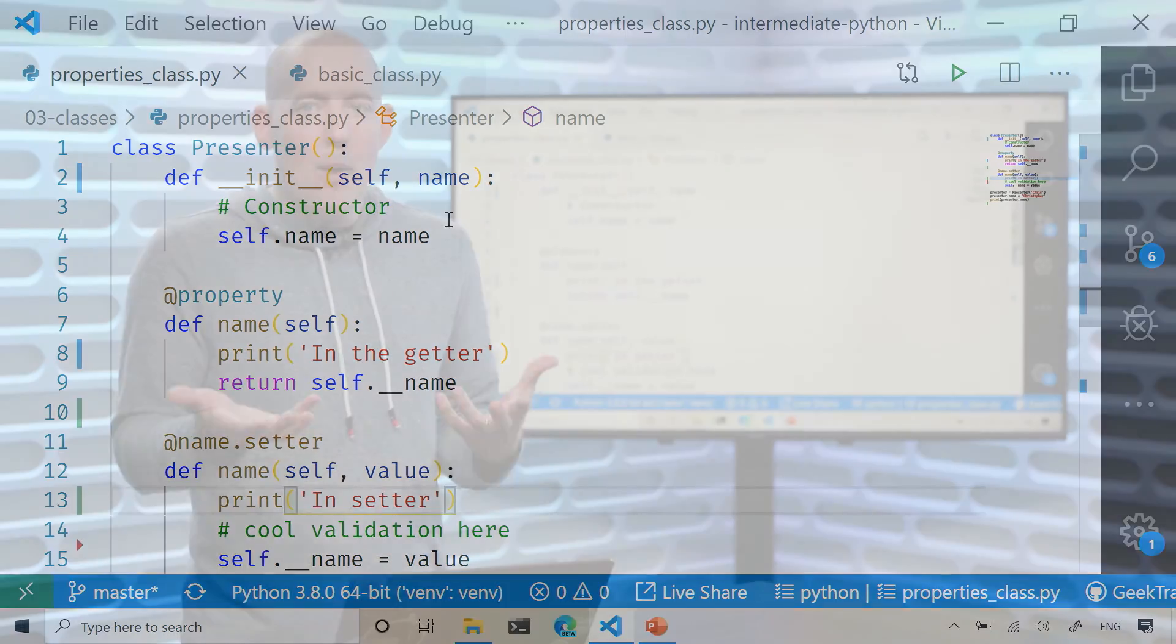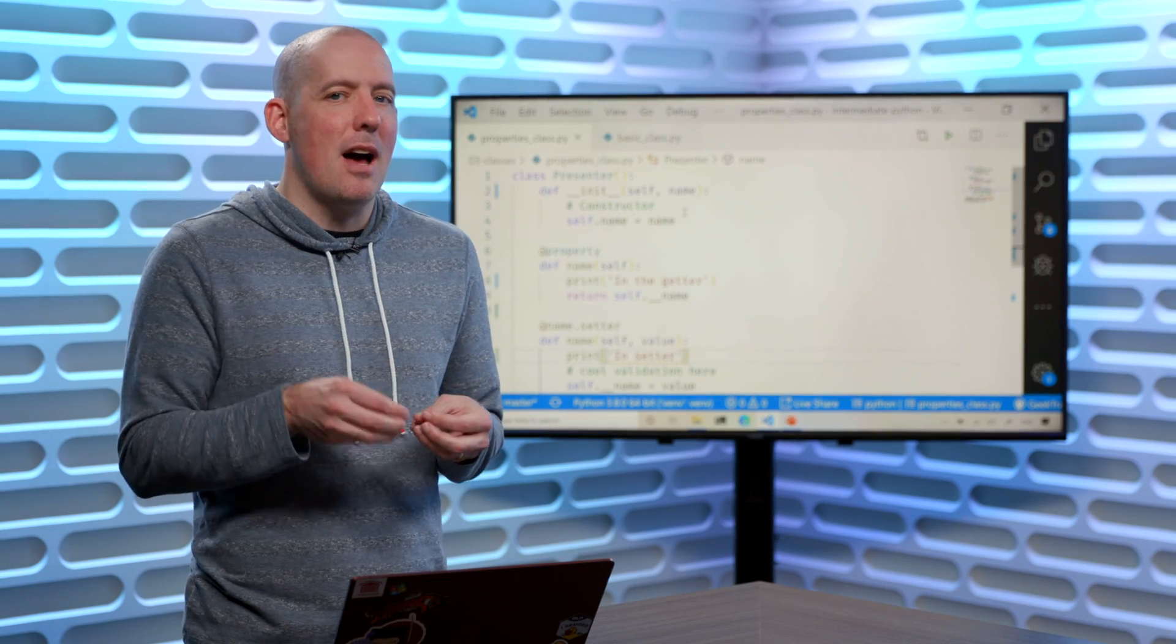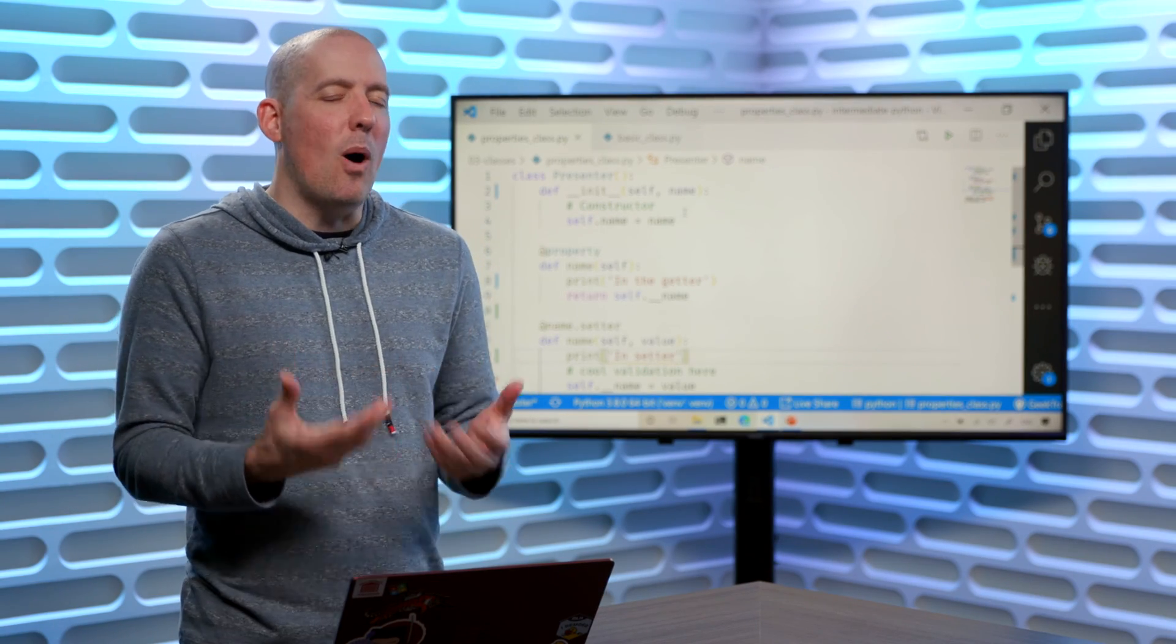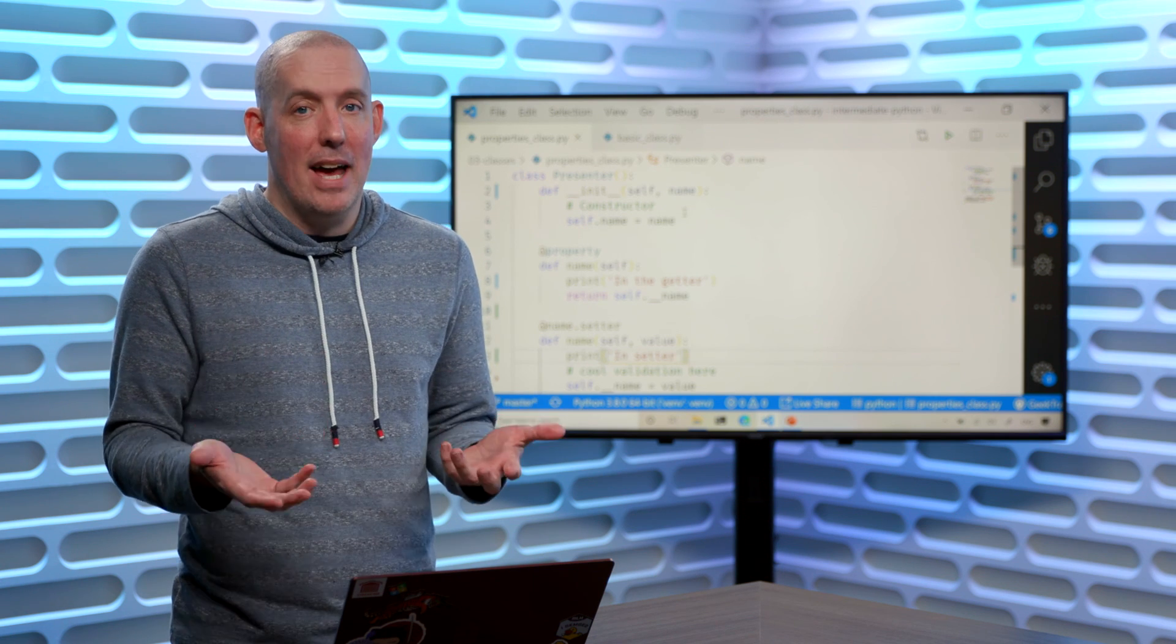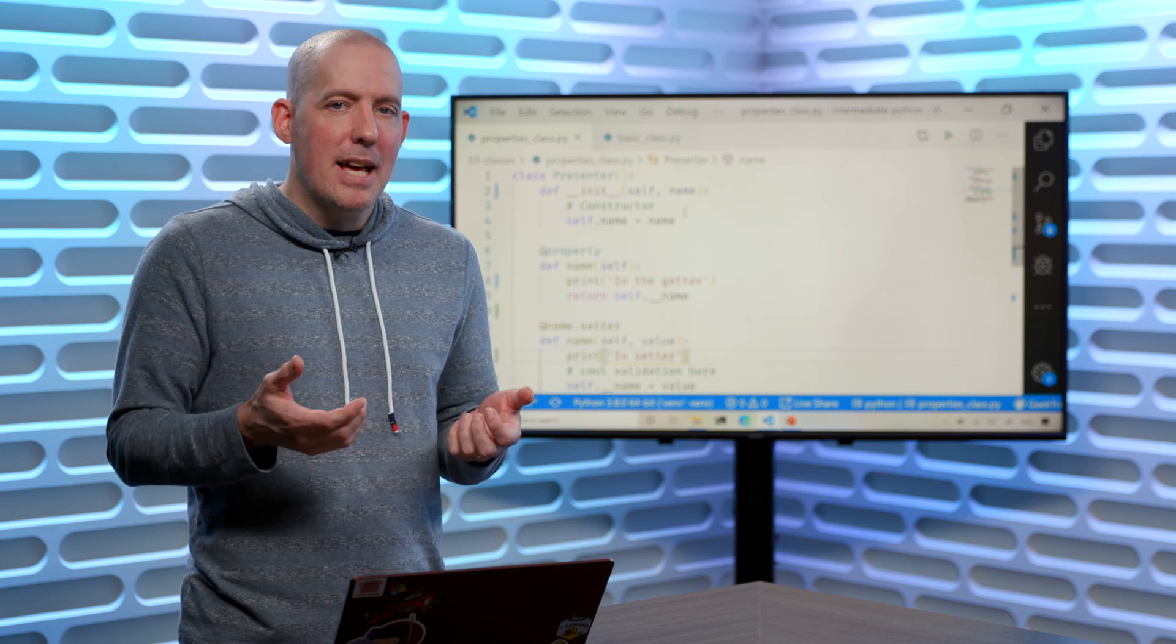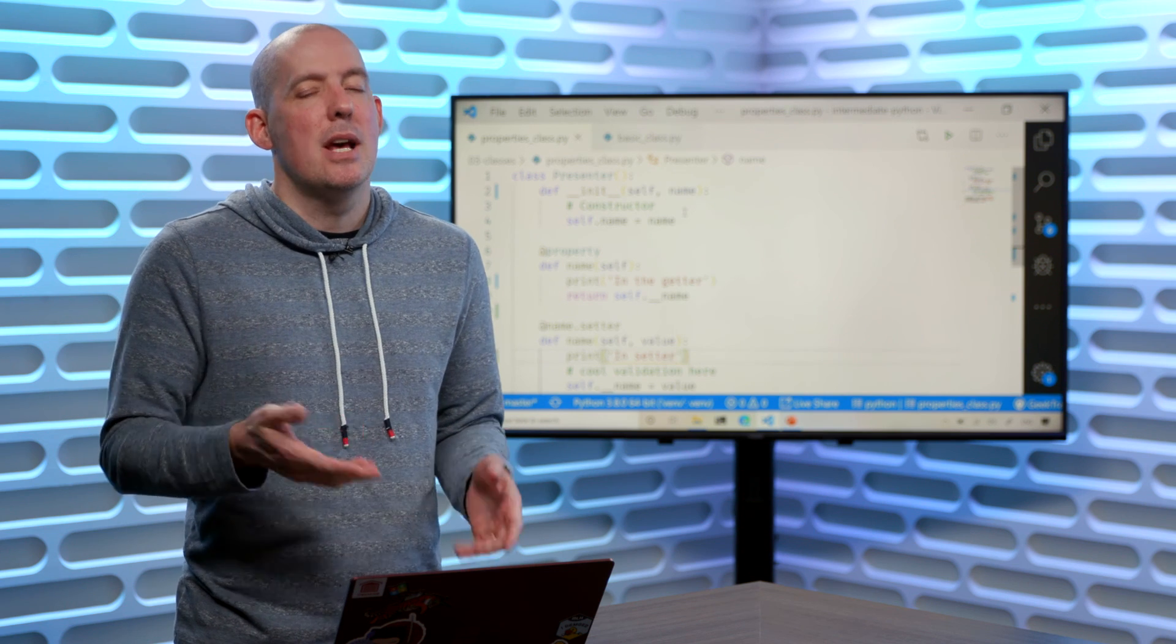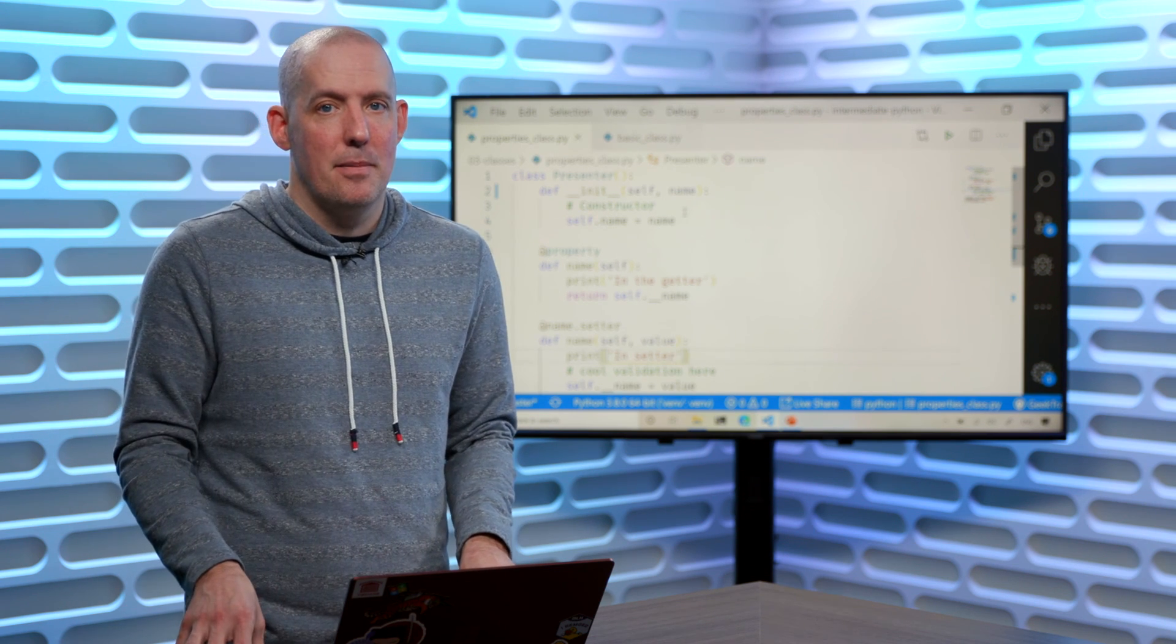So that's how we can set up a class inside of Python, and that's also how we can take advantage of properties to get a little bit more control over how it is that somebody's going to use our class.